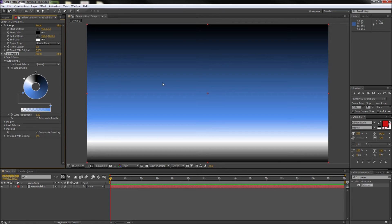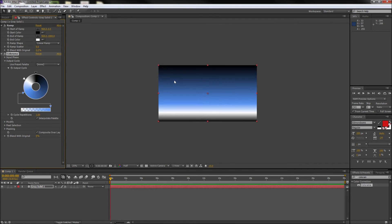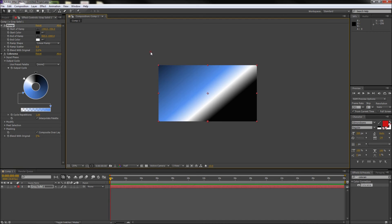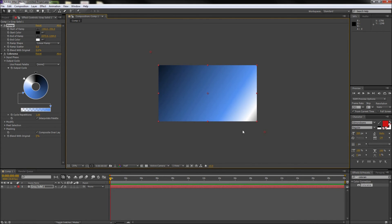Now since we essentially control the gradient and the colors separately, feel free to also adjust the endpoints of the ramp effect or any of the other settings to get exactly what you're looking for.